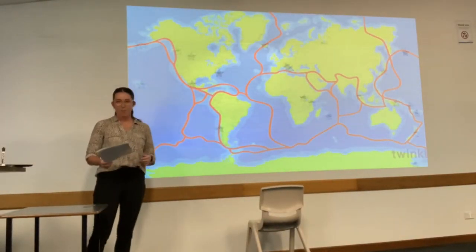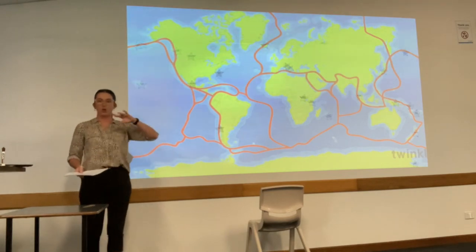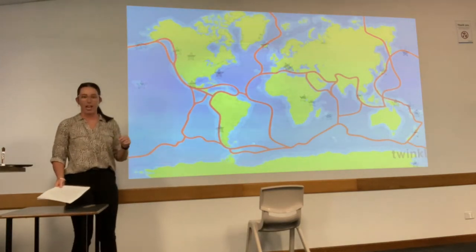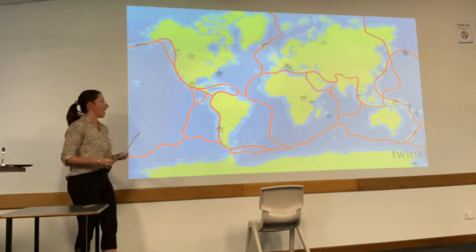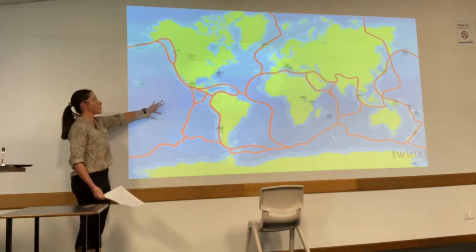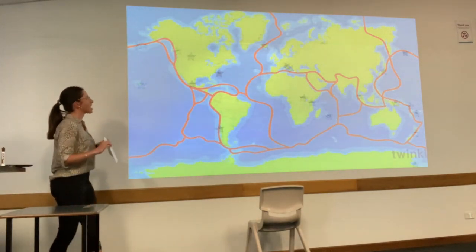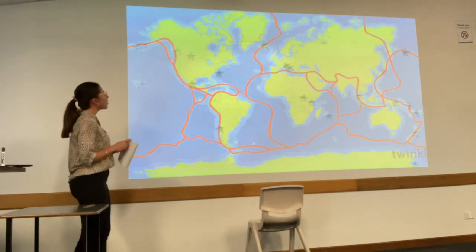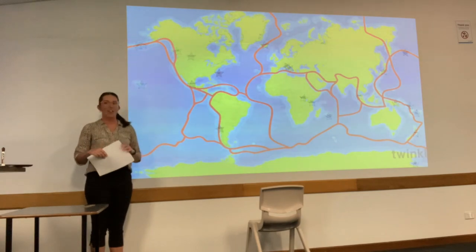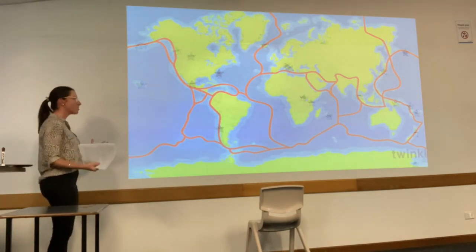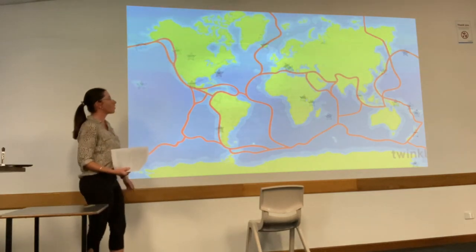Alright everyone, thank you for coming up and putting your stars up on the board — that's excellent — and telling us all your awesome facts about your different volcanoes. Can we now have a look at our world map with all of our stars on it? Who can tell me a common thing going on with our stars here? They're all on boundaries, aren't they? Well, most of them are on boundaries.